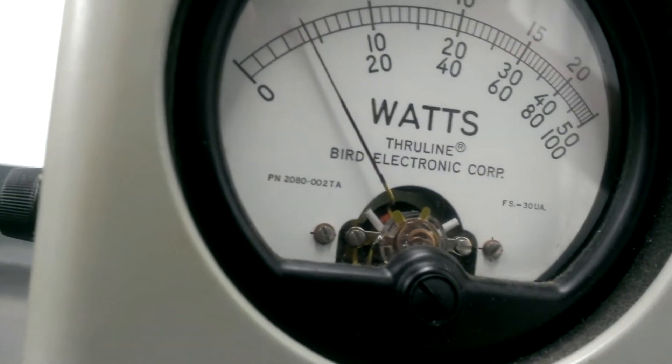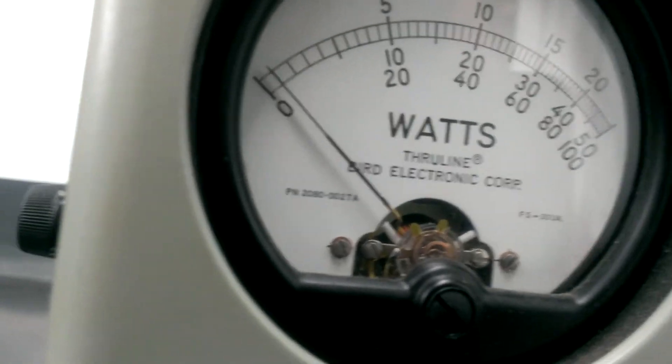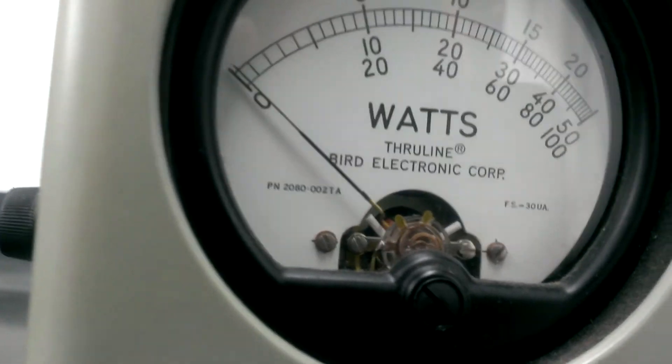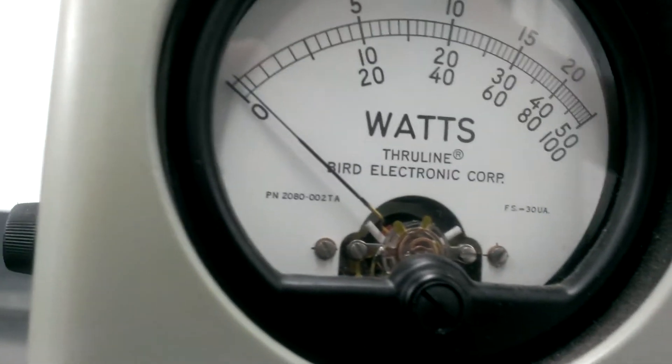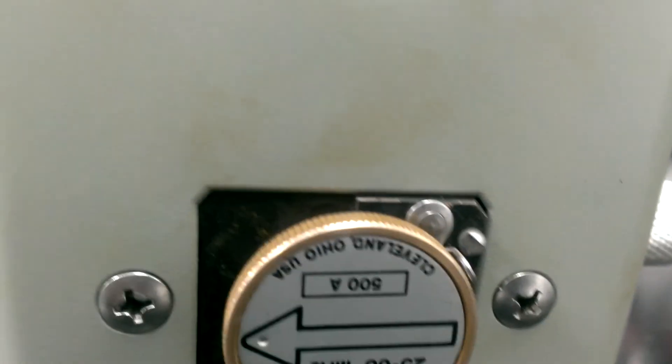Again, that's on peak. So right at 300 watts peak. Go back to average.